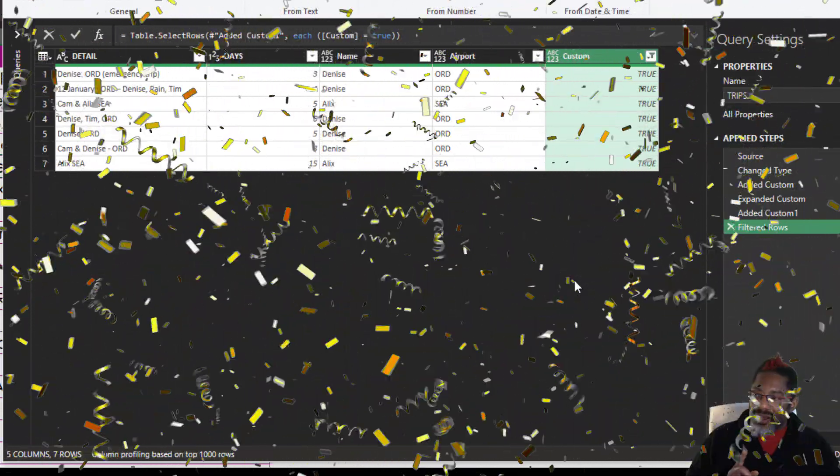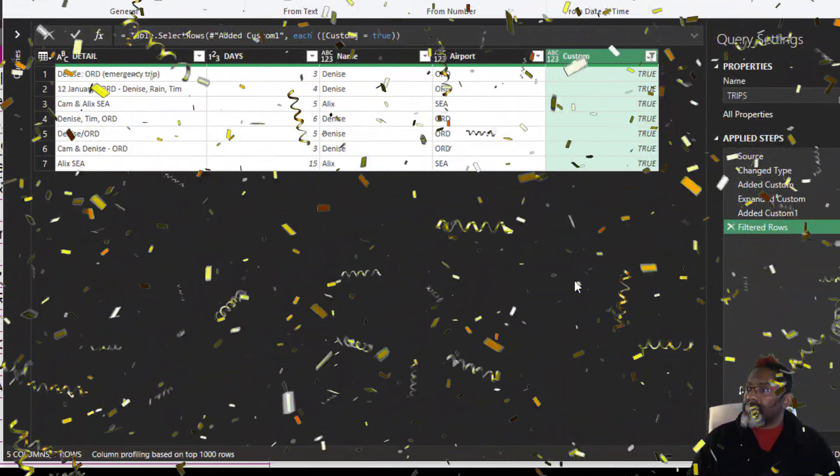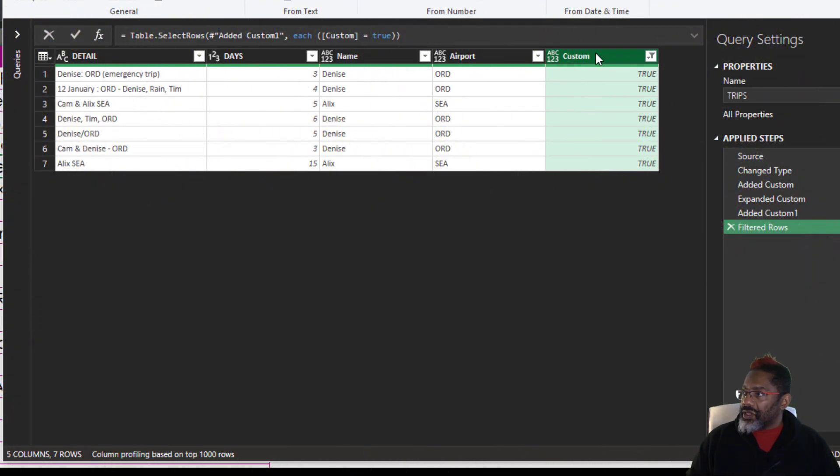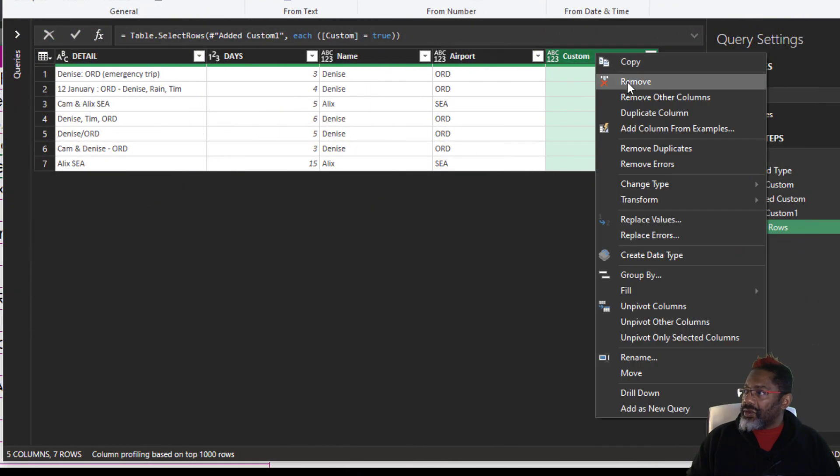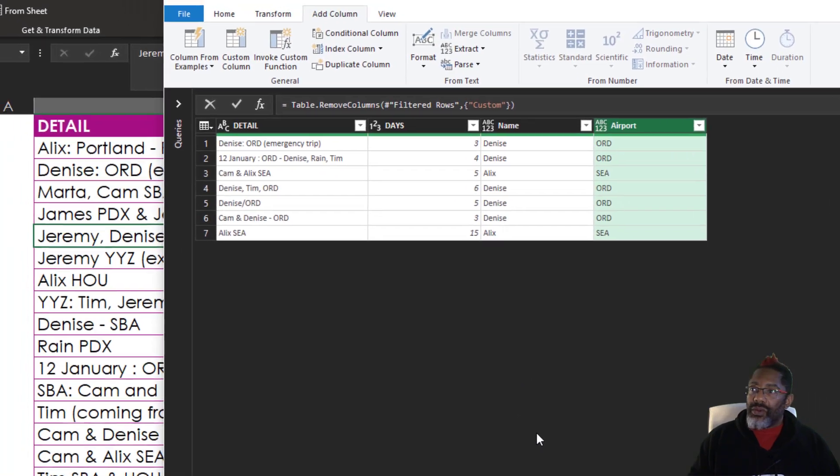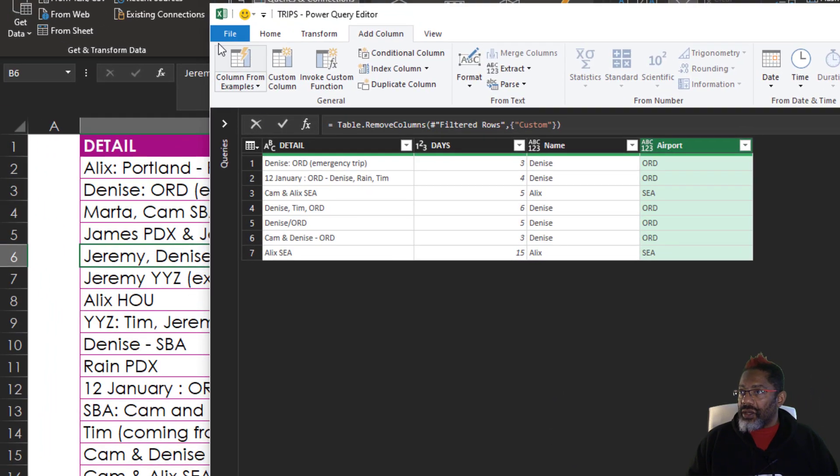There are the seven rows that we're looking for. Now get rid of this column. It's done its work for us. Now, close and load.